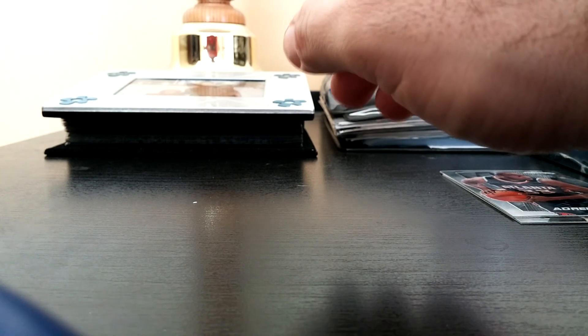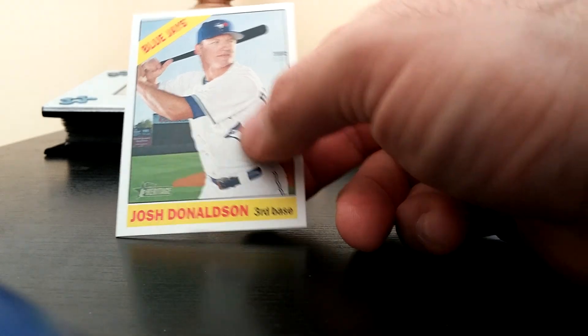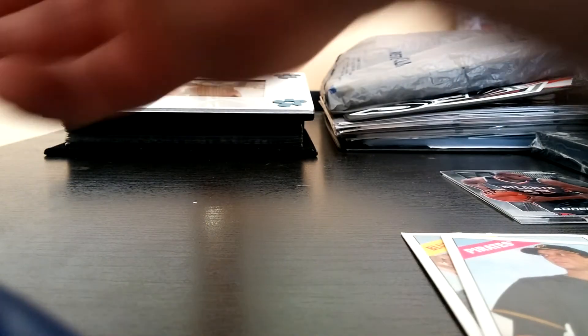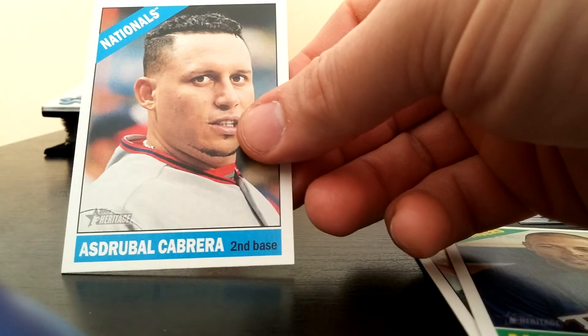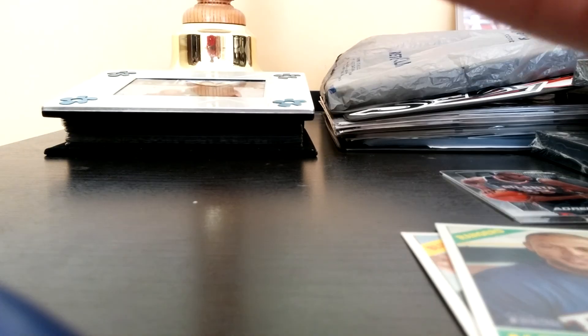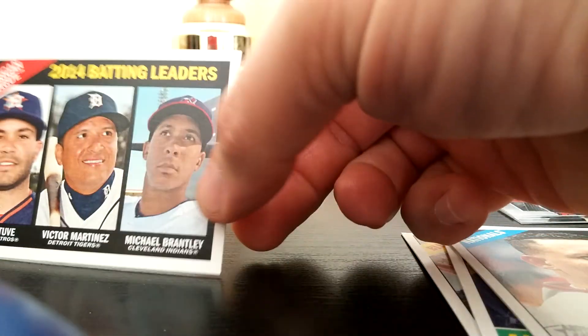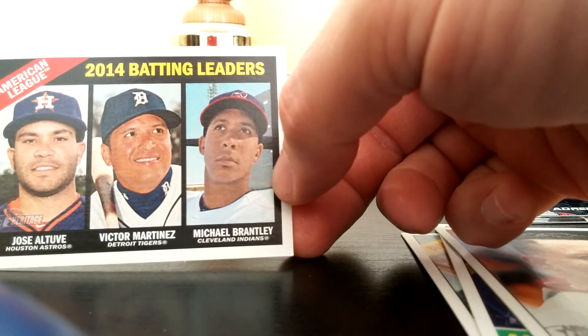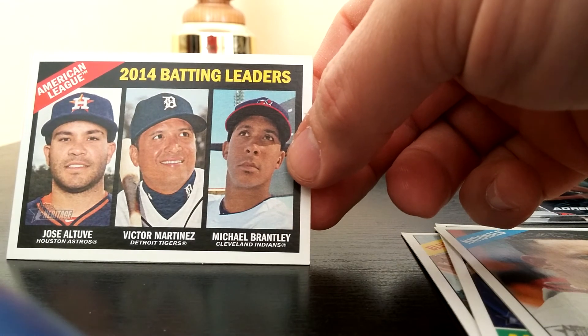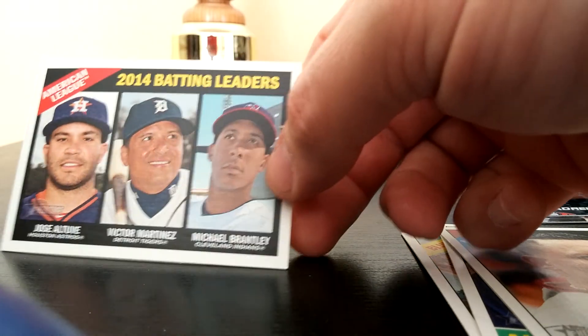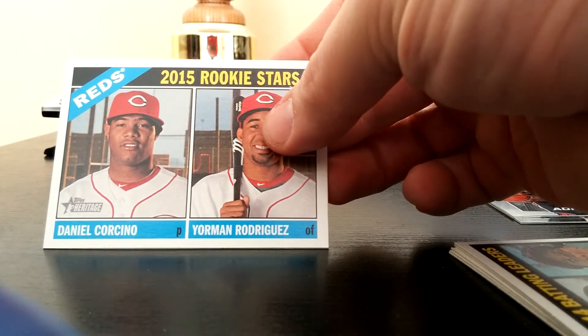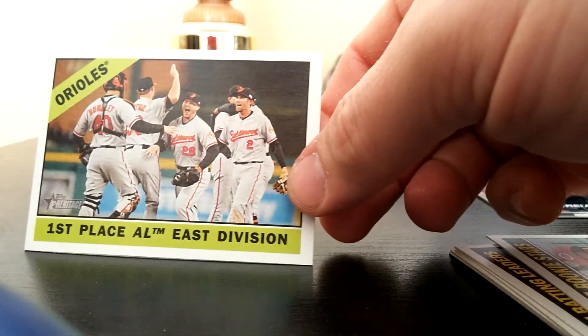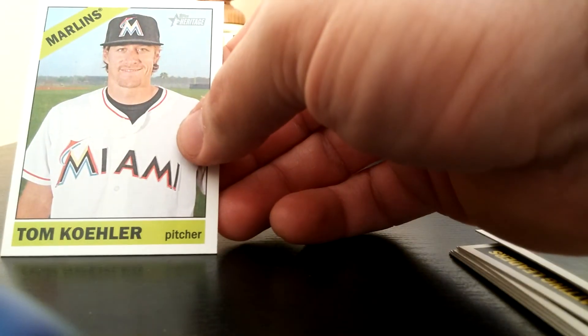And then here I did a value pack and then a hanger box of Topps Heritage, which I'm not a big baseball guy but I really like the Topps Heritage. For one, I can't wait to get some back signed. I sent some out. I'm going to try to send some more, might be a little late for spring training but I want to send more. Josh Donaldson, Tony Watson, Alex Rios, Asdrubal Cabrera, the former Indian. Batting leaders: my boy Michael Brantley, Victor Martinez, Jose Altuve. Martinez a former Indian, so very nice. Reds rookie stars Rodriguez, Corsino. Orioles first place AL East Division, Coco Crisp former Indian, Tom Kohler.